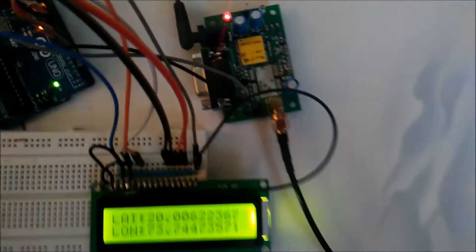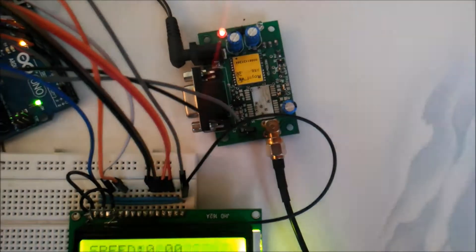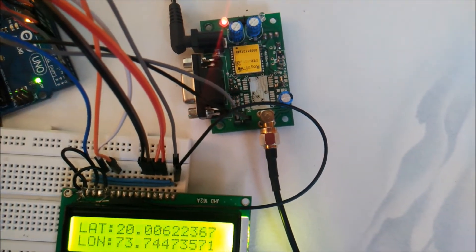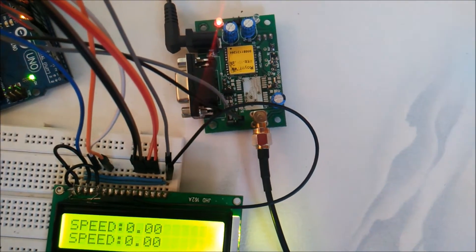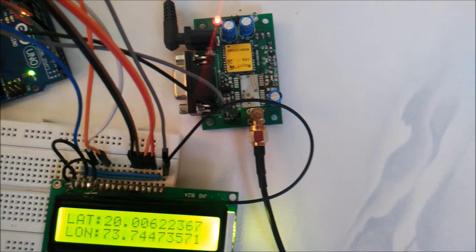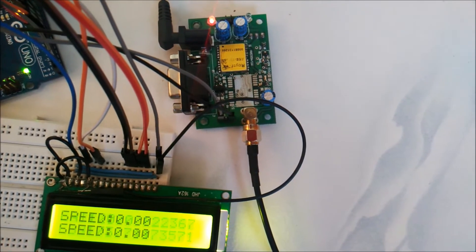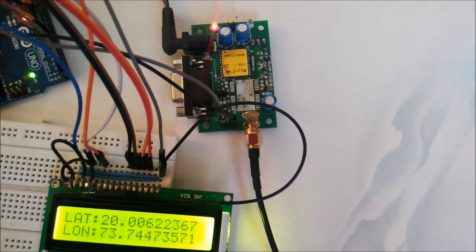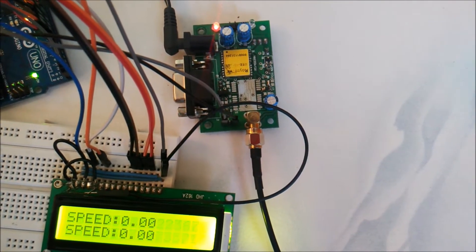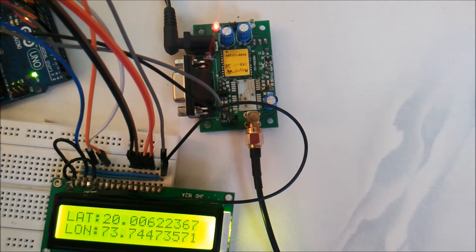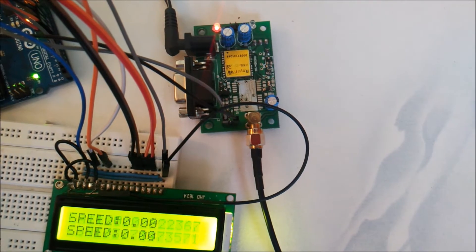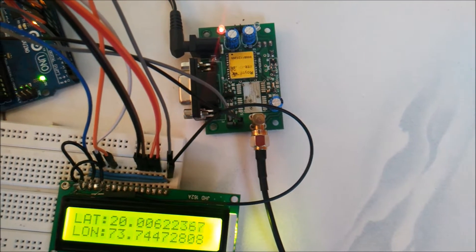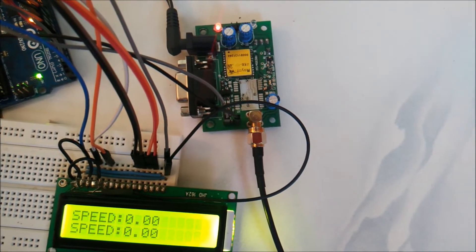I have used an external power supply for the GPS module. If we use an external power supply for the GPS, we have to make a common ground between the Arduino and the GPS module or else the GPS won't be able to transmit the data to the Arduino board.